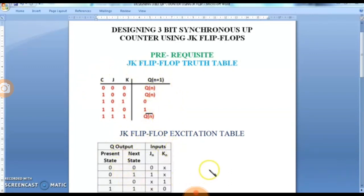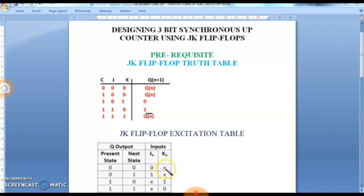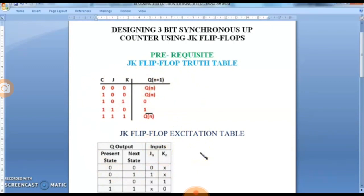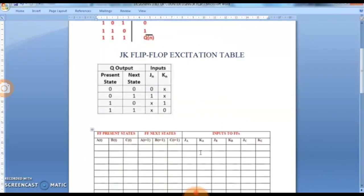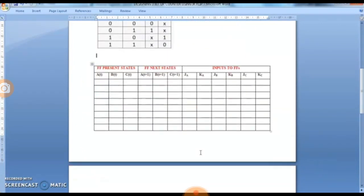Based on this, we have an excitation table which gives the information of the inputs to be applied to the JK flip-flop for the next state transition from the present state. For example, if the present state is 0 and the next state needed is 0, the inputs to be given are 0x. These two tables are mandatory for understanding the design.